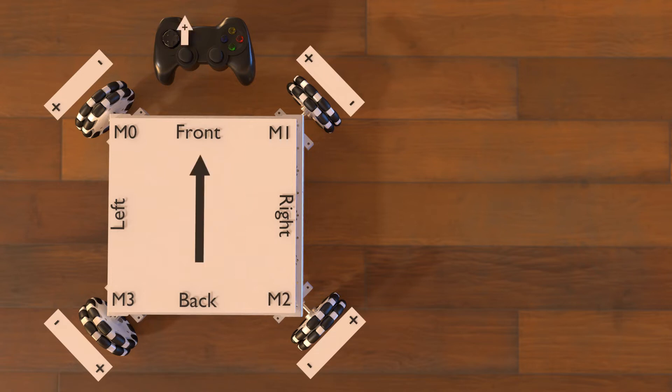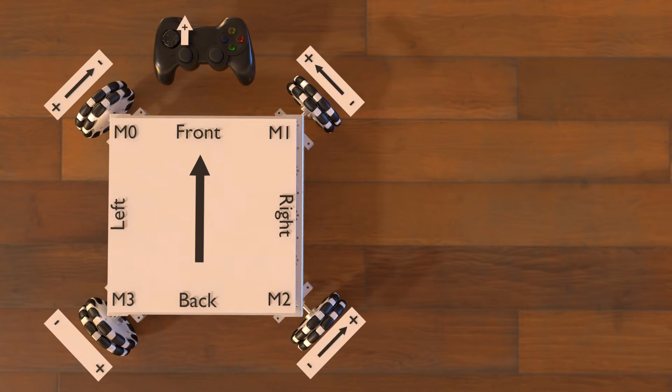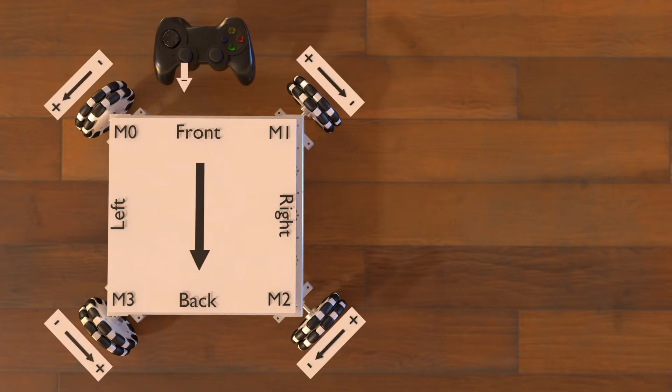For a robot to move forward, motor M0 will need to rotate in the negative direction and motor M1 will need to rotate in the positive direction. The sideways forces will cancel each other and the robot will move in the forward direction. Similarly, motor M2 will need to rotate in the positive direction and motor M3 will rotate in the negative direction. Moving backwards means that the motors should spin the opposite of what we just described.